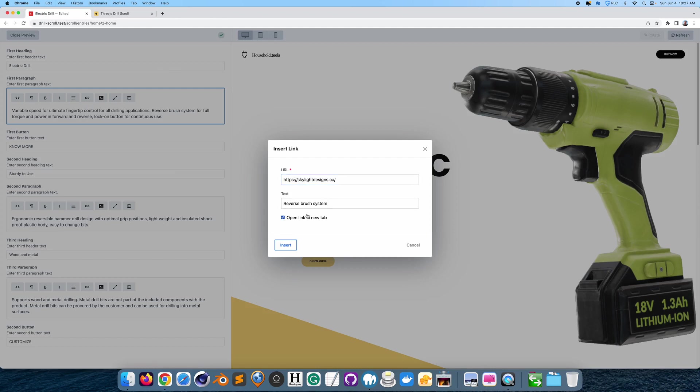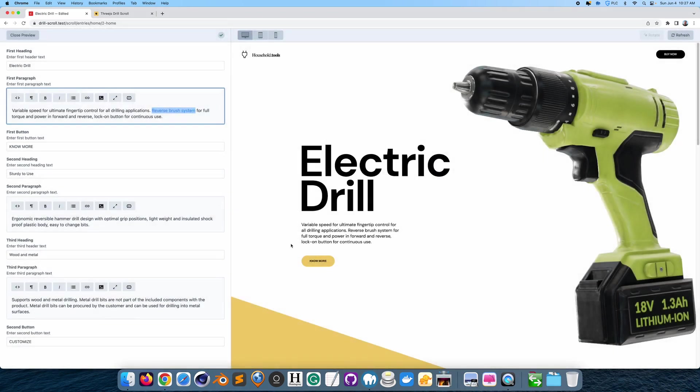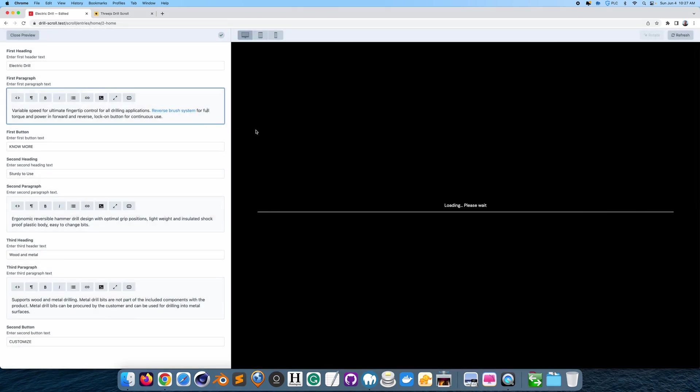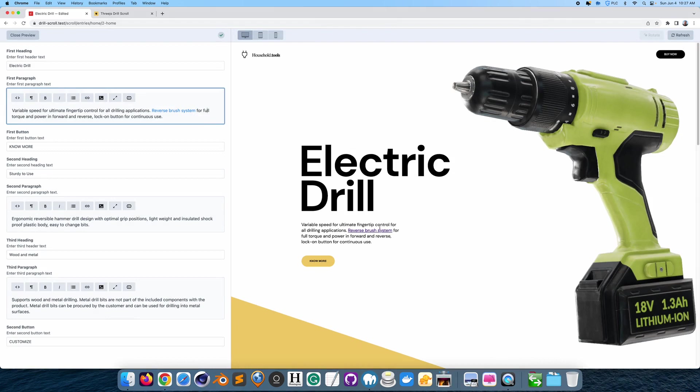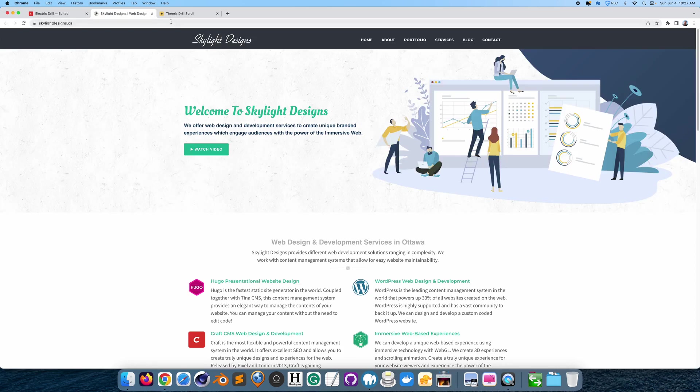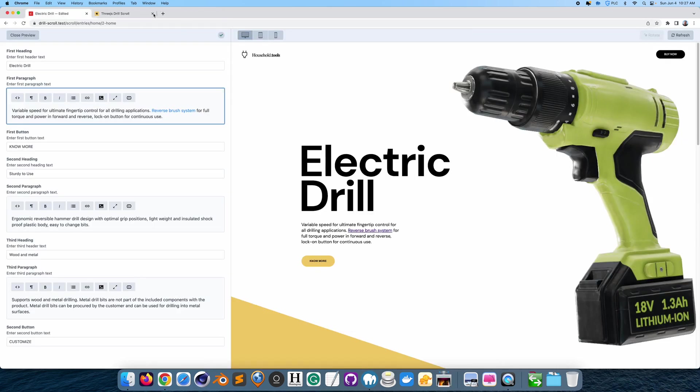I'm just going to open it in a new tab. The text. I'll just put that there. And let's see what happens here. Yeah. So here we have a link. And if we click on it, it goes to the website. Great.